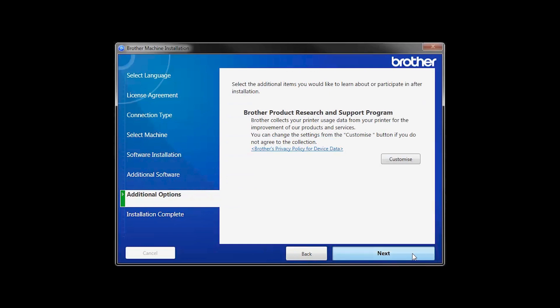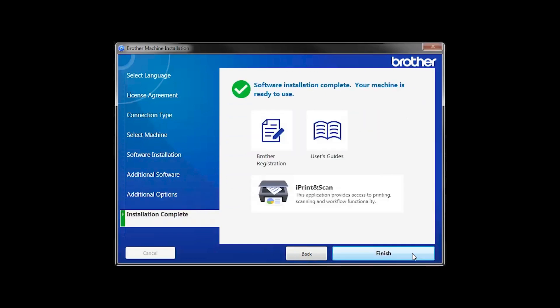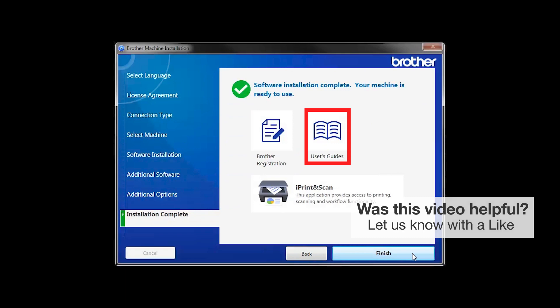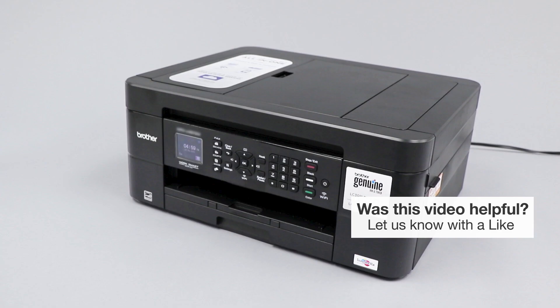Click Next. Click on Brother Registration if you would like to register your machine at this time. You can also open the online user guides for your model. Once you are through, click Finish. Your installation is now complete.